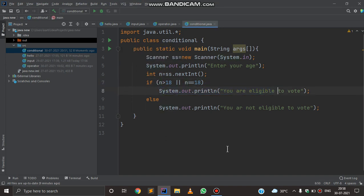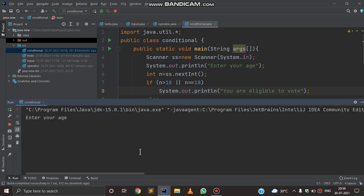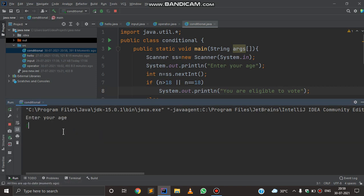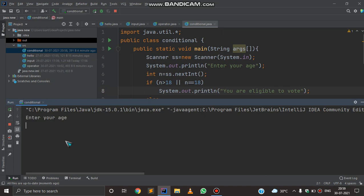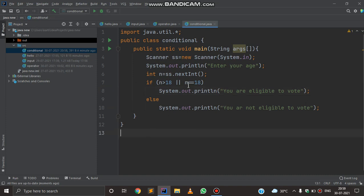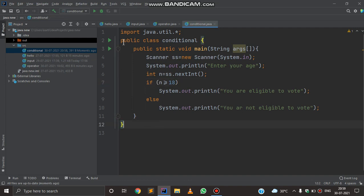Now I am going to run this program. I will write 13 — as you can see, I am not eligible to vote because 13 is less than 18. Now I am going to rerun and write 18 — as you can see, I am eligible to vote. I will run again and write 54 — you can see that I am eligible to vote. This means the program is correct. Instead of writing n >= 18, we can also write n <= 18 equivalently to save lines of code.